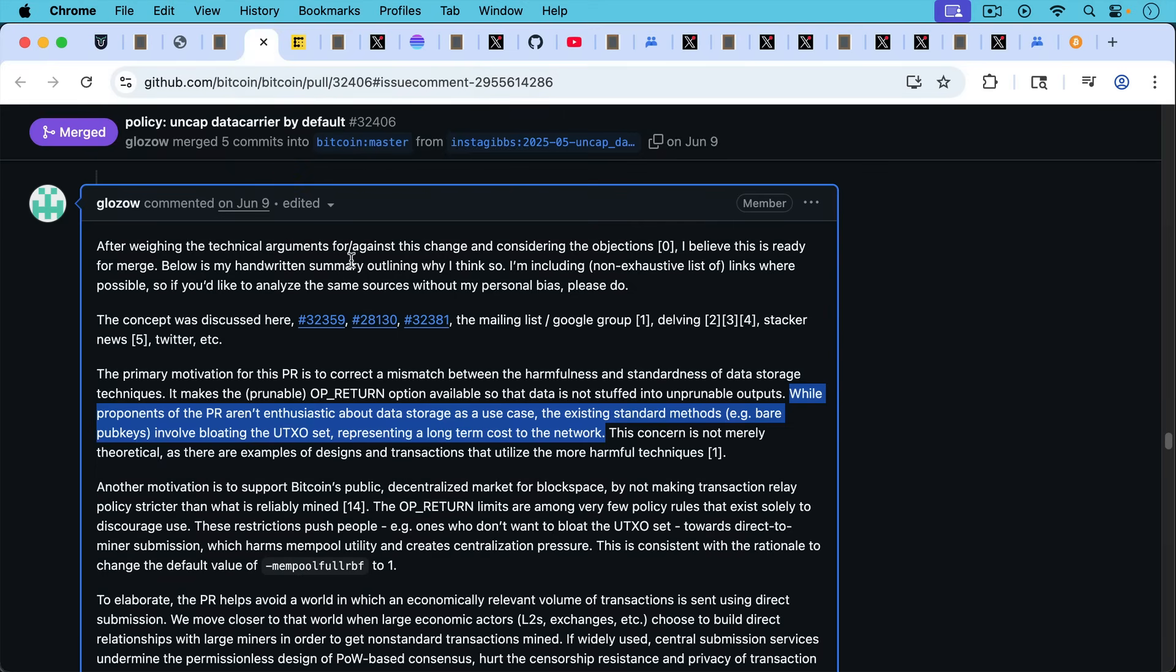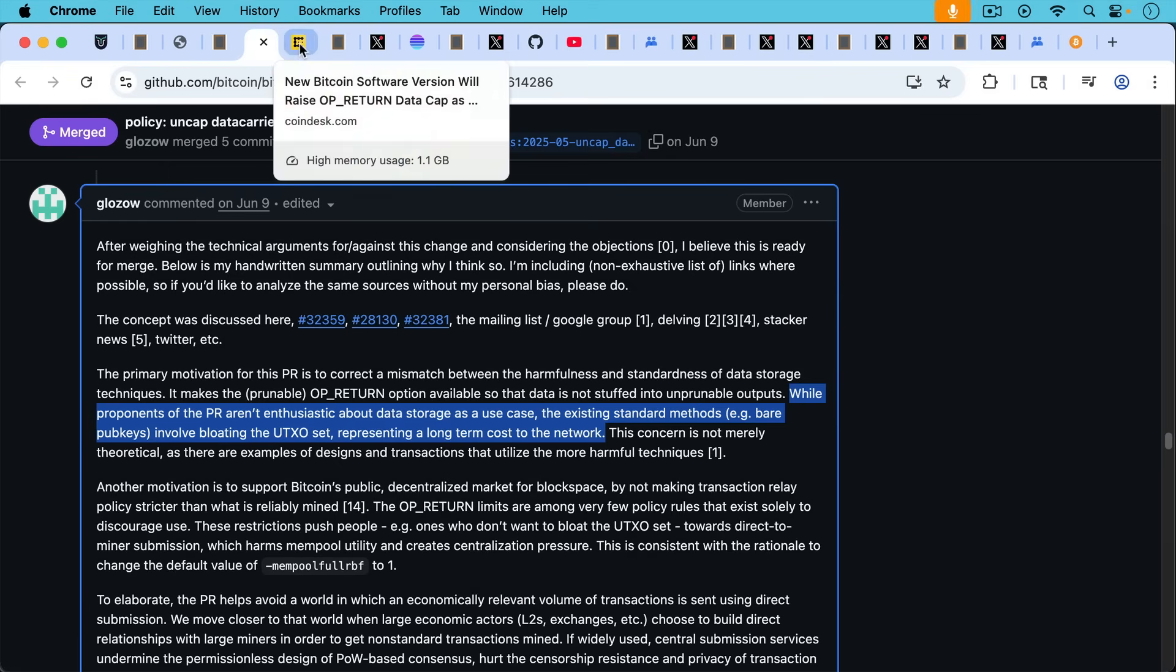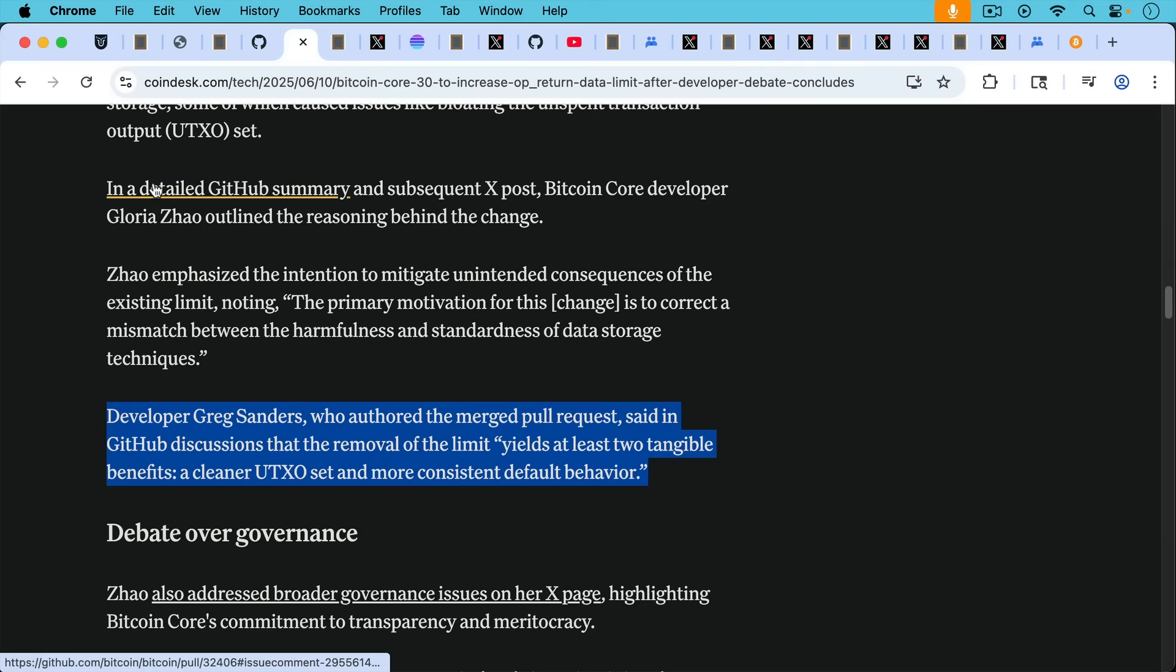This is something that Gloria Zhao mentioned on GitHub in her comments on the PR writing, while proponents of the PR aren't enthusiastic about data storage as a use case, the existing standard methods, i.e. bare pub keys, involve bloating the UTXO set, representing a long-term cost to the network. So Gloria clearly understands the problems with UTXO set bloat here.